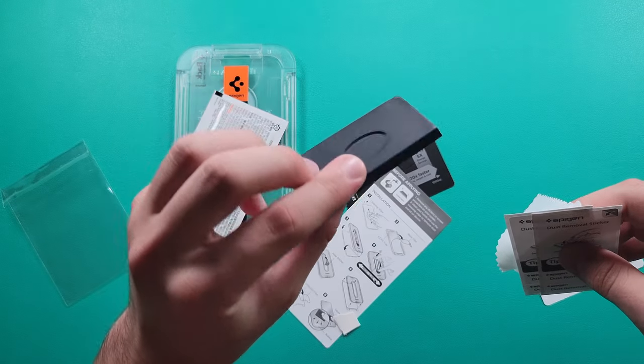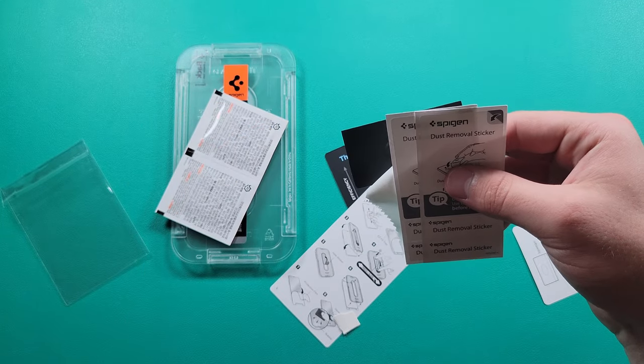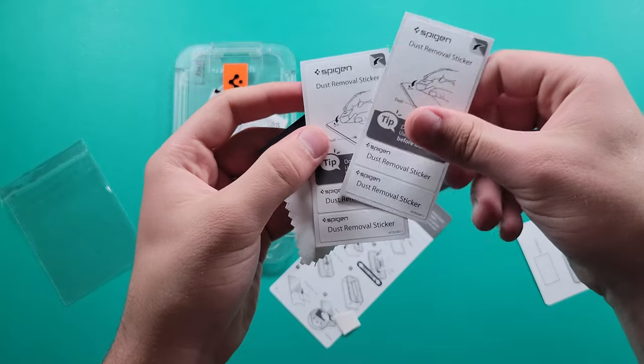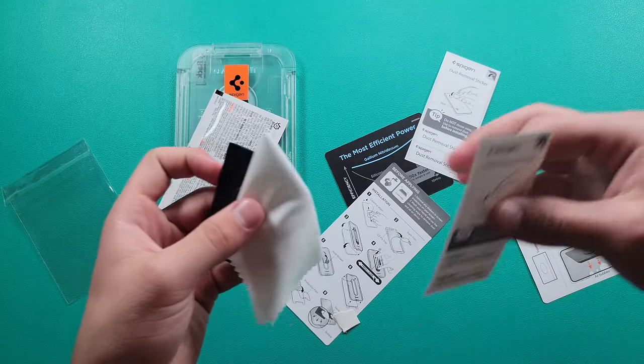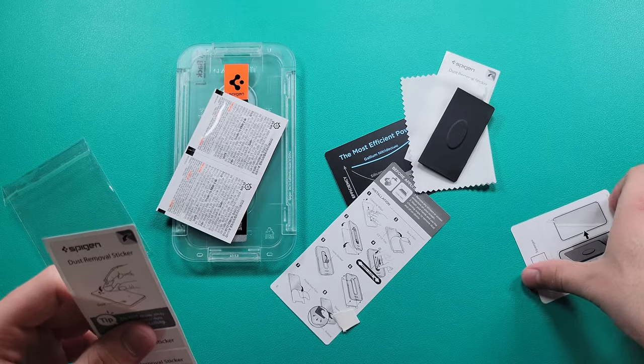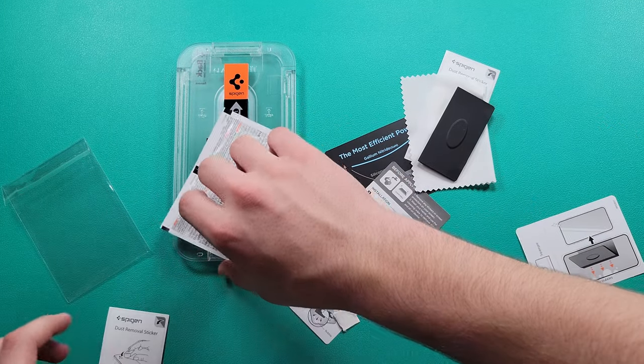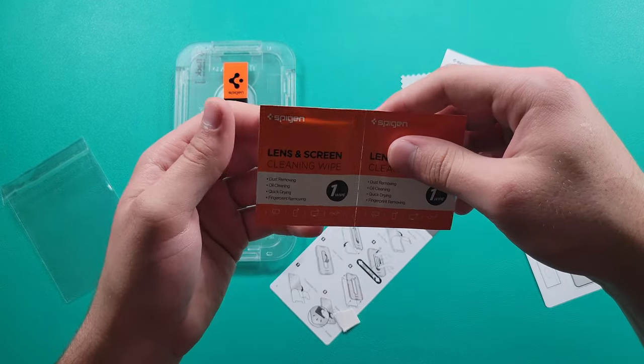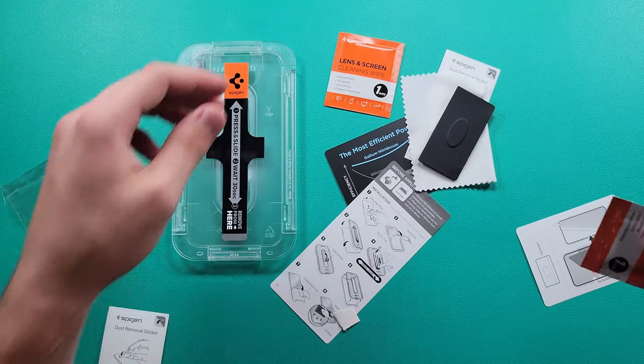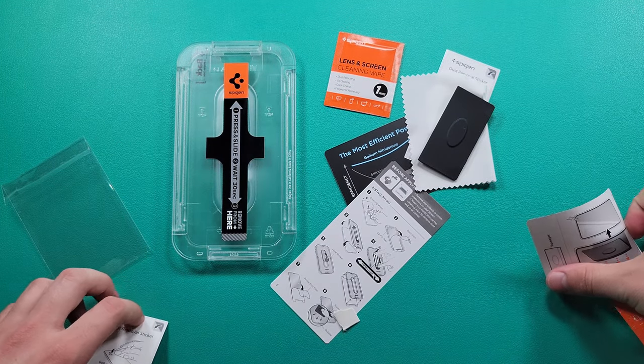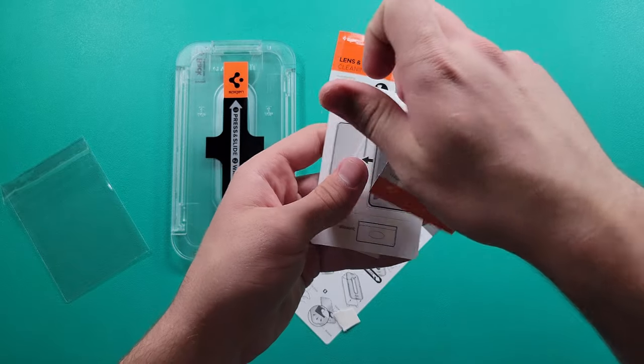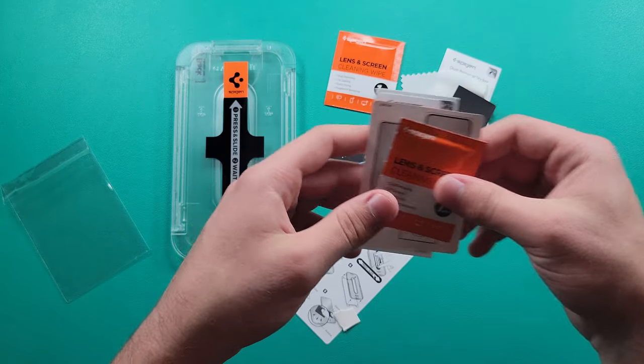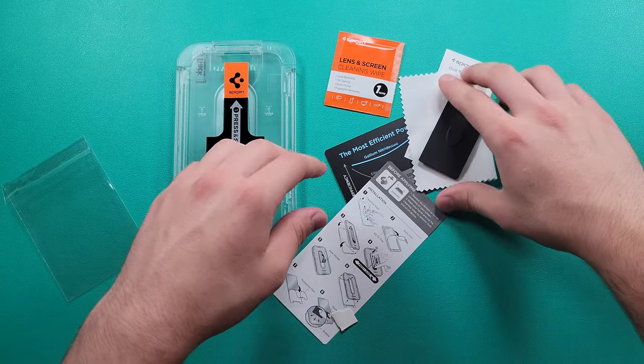We get the squeegee to actually apply it onto there and push it down to get all the bubbles out. We also get some dust removal stickers, microfiber cloth, and one of the alcohol pads, lens and screen cleaning wipes. Use one of those and then set everything aside. You can use the rest for the other screen protector if you ever do need to use it.